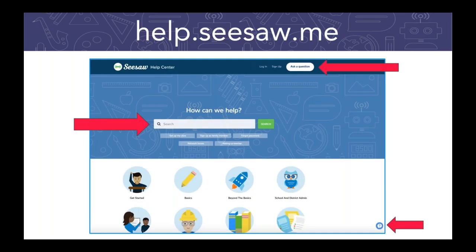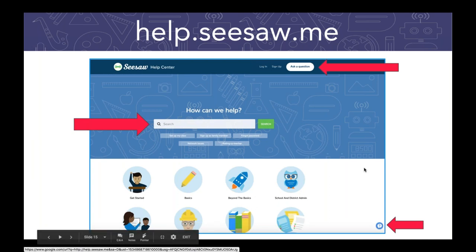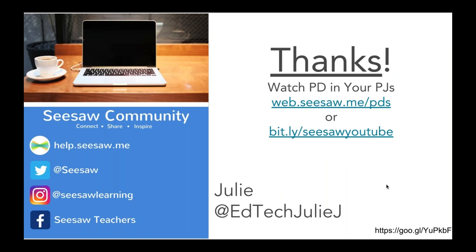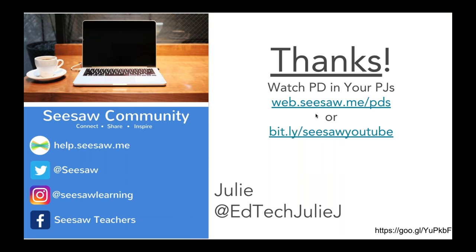Don't forget, if you get stuck with any of these steps and you need help, reach out through the Help Center. You can search and submit a help request there — it's a great place to start if you get stuck. And don't forget to connect with our community. We're pretty active on Twitter, Facebook, and Instagram. We even have grade-level-specific groups on Facebook, so I hope you can join the one specific to your grade. Don't forget to find me on Twitter at EdTechJulieJ.